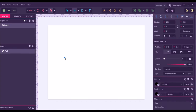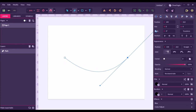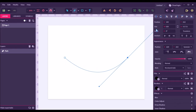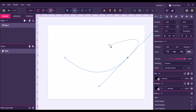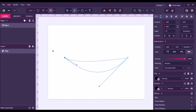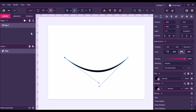Then click the starting point. Then click the second point. Then drag. And then release. There is a curve after the second point. To break it, all you have to do is click the second point. Then click the starting point again. Then drag. And then release. Simple.